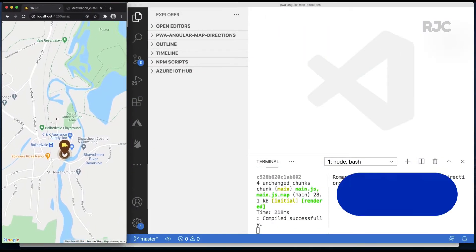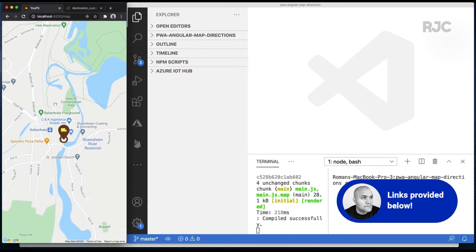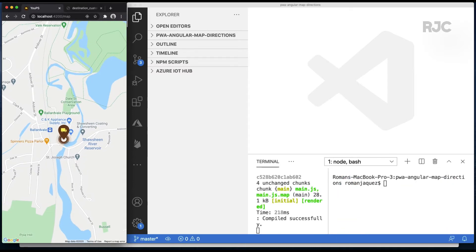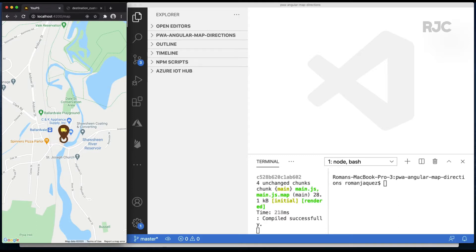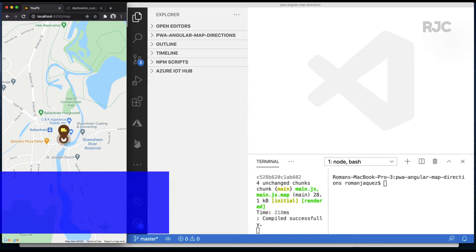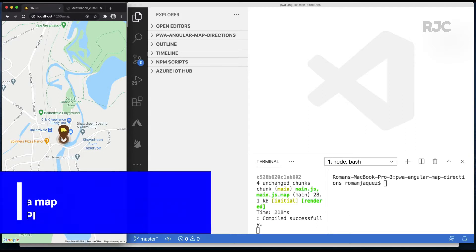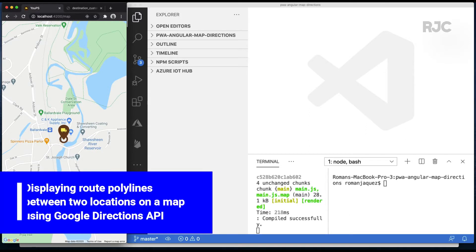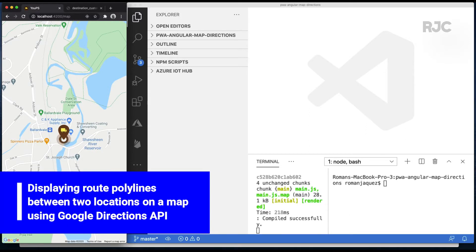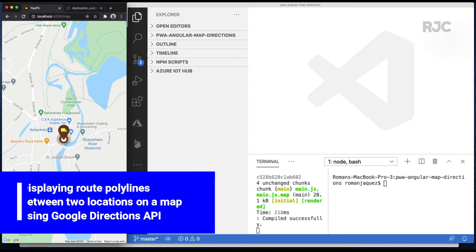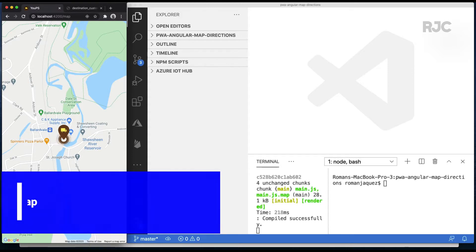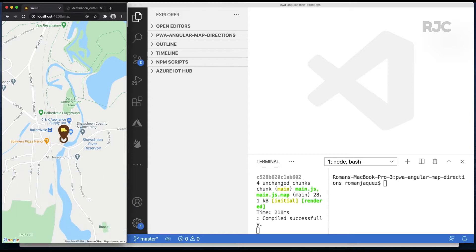Please refer to my previous video where I set up the map on an Angular PWA project with a custom marker pin. In this video I'll be adding two hard-coded locations and display a route polyline between the two locations as you would see on a Google map when you request directions on how to get to another location. Then you will see a line connecting both markers.